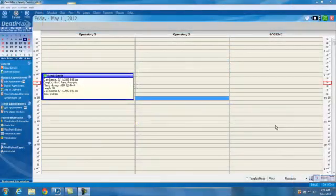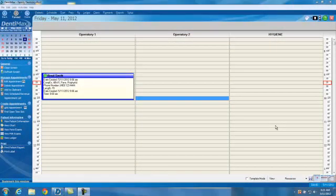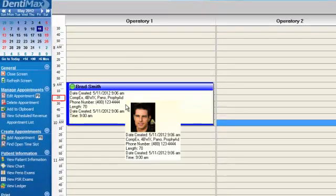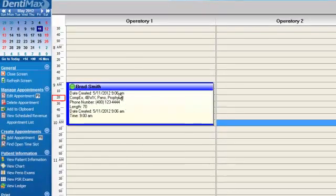Welcome to the Dentimax tip of the week. Today will be the third and last part on tips on recall. Let's say that Brad Smith is a new patient and we set him up with recall.